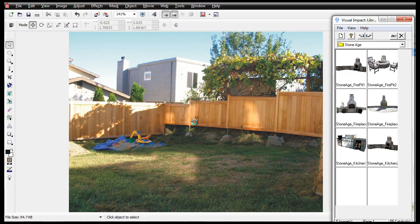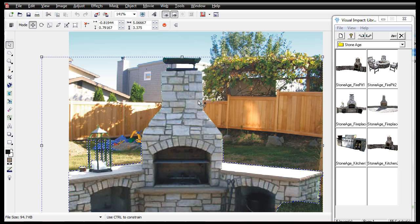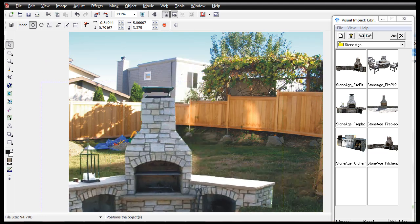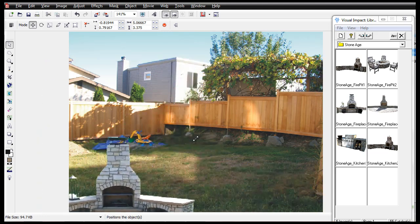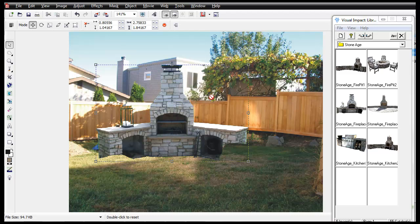One of the many features available within the Earthscapes design software is the ability to instantly create landscape makeovers for your customers.